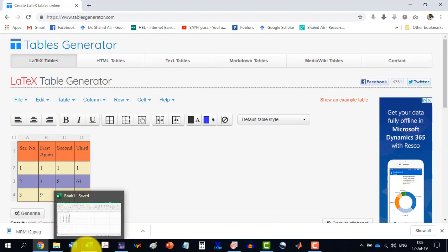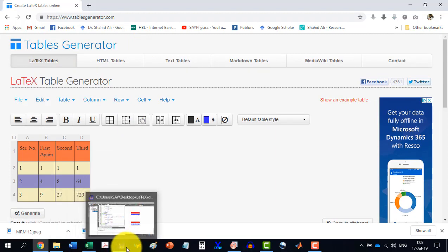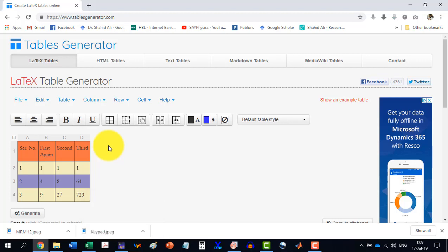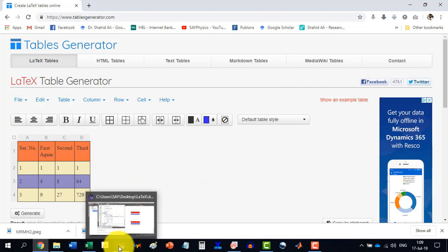So it's much easier to do the table with the table generator. And this way, most of our complex tables will be done much, much easier. There are so many ways to design a table in LaTeX.